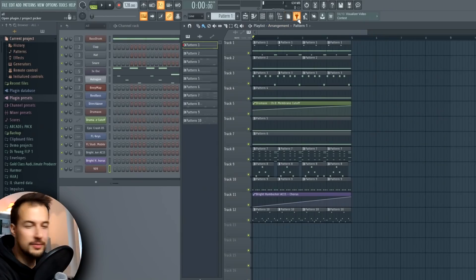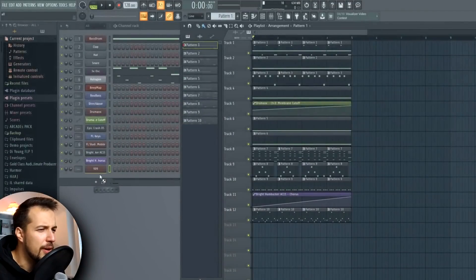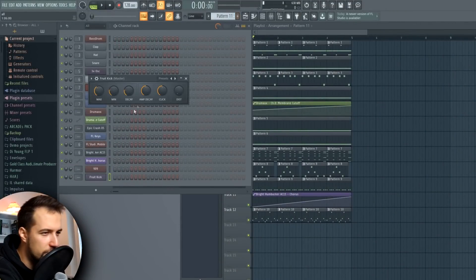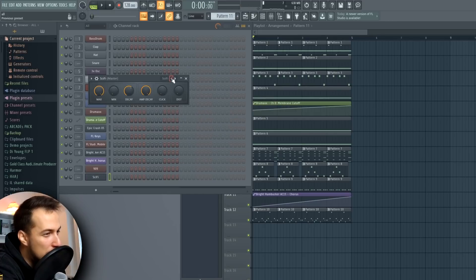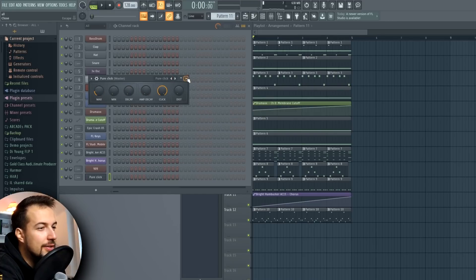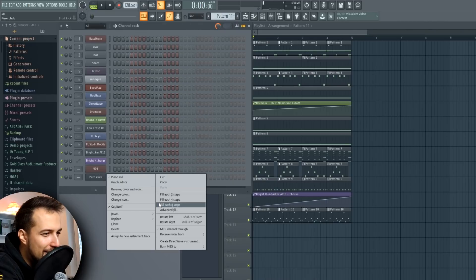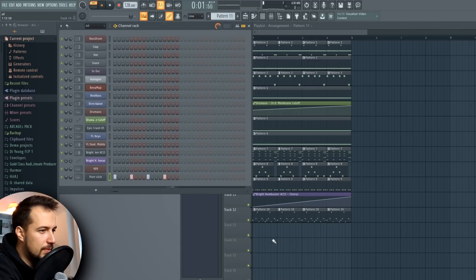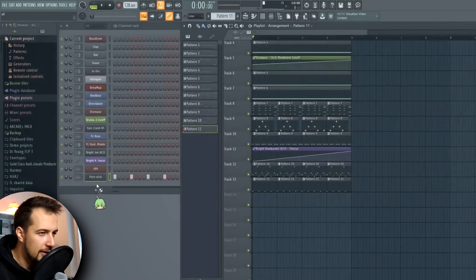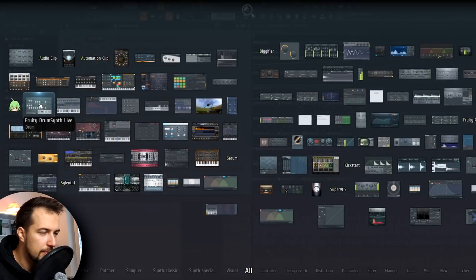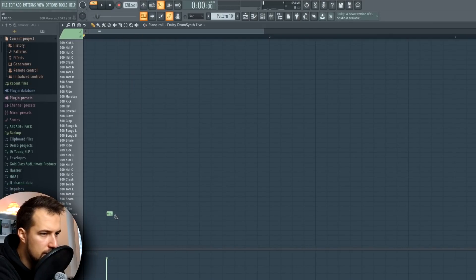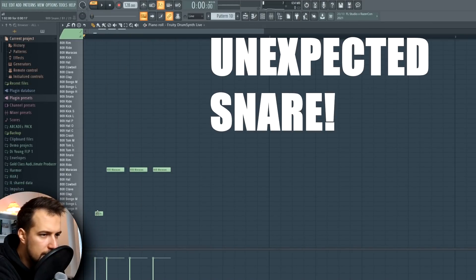Next: Fruity Kick — not another drum plugin. I don't want more drums, and this is a terrible one too. Just a click, yeah, we can do that. Next plugin: Fruity Dance. Okay. Next plugin: Drum Synth — how many drum plugins are there? Maybe a shaker, maybe an unexpected snare here.